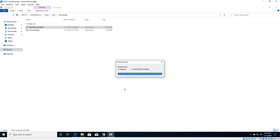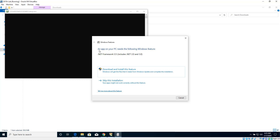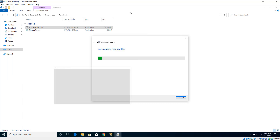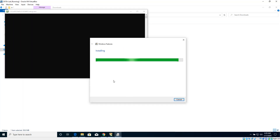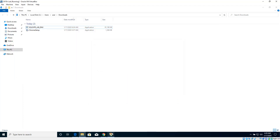Let's click yes. As you can see, this version of SQL Server requires .NET Framework 3.5, so let's click 'Download and install this feature'. It will download the required .NET version and install it for us. .NET Framework 3.5 is now installed, so let's click close.